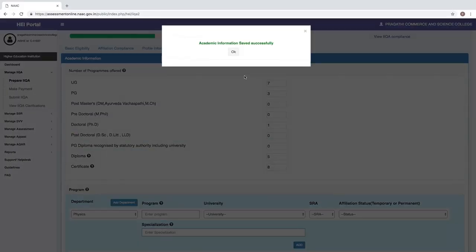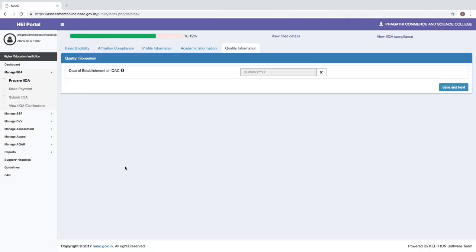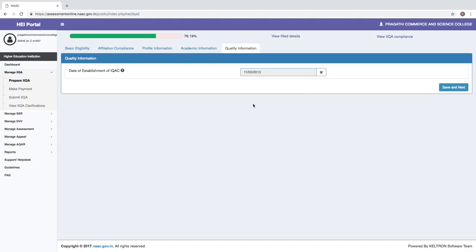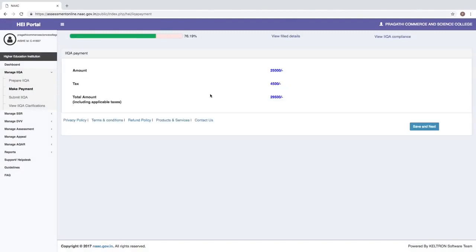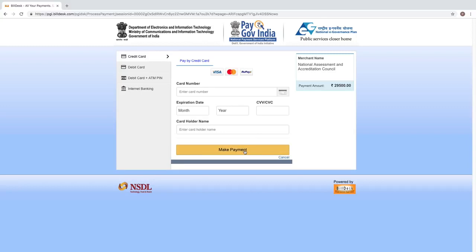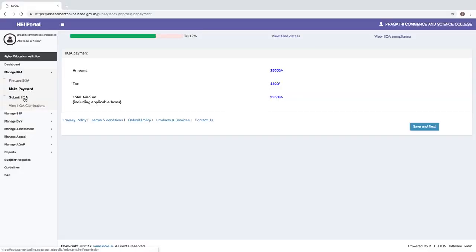After providing academic information, we move to quality information. A question is asked about the date of establishment of the IQAC — we select 11th March 2013. After saving, it automatically proceeds to payment details. The system shows the amount to be paid towards the IIQA process. Clicking OK diverts you to a payment gateway where you can pay by credit card, debit card, or internet banking. After successful payment, the page redirects you to the submit IIQA button. If payment is unsuccessful, the submit IIQA section will not be accessible.